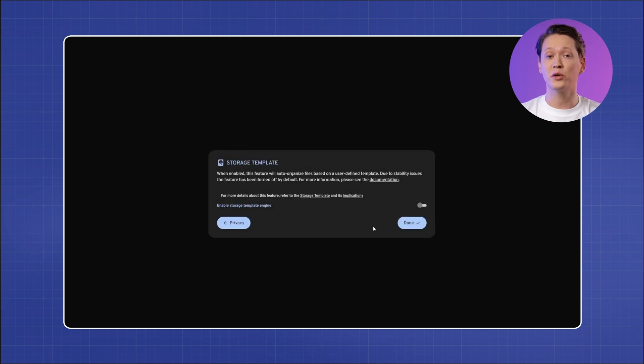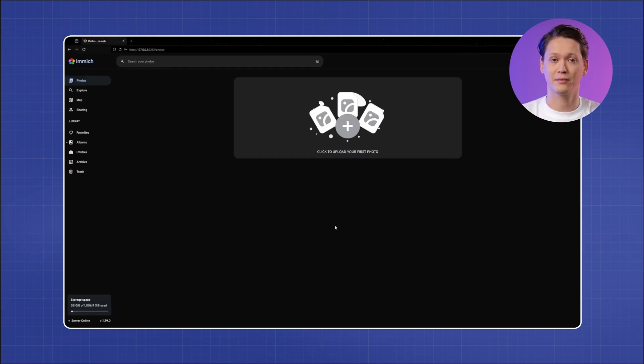Now is a good time to create an admin account. At this point you have Image running on your server, but if you want to access it remotely, you'll need Meshnet. First, install the NordVPN app on both your server where Image is running and any device you want to use for remote access. Meshnet is included in the NordVPN app and you don't even need an active NordVPN subscription to use it.